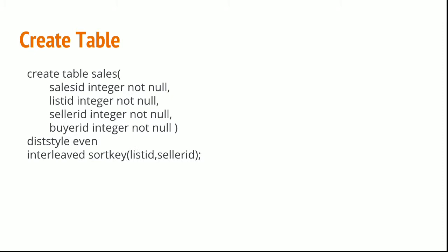Interleaved sort key, as we discussed earlier, will sort the data on two columns. Now I have this table sales sorted on listID and sorted on sellerID.